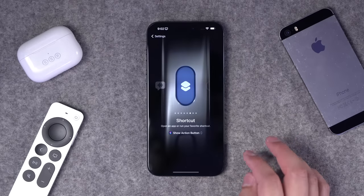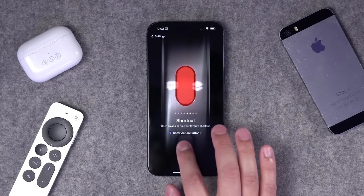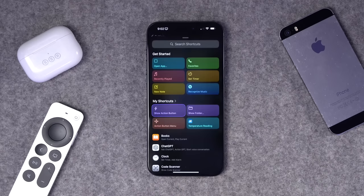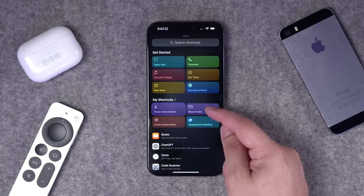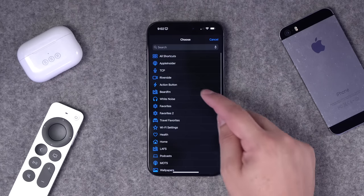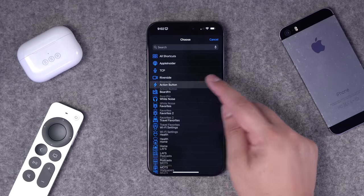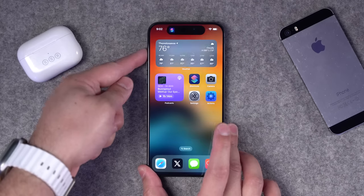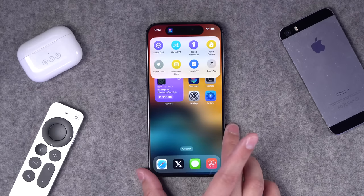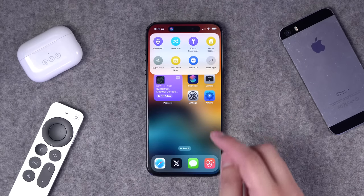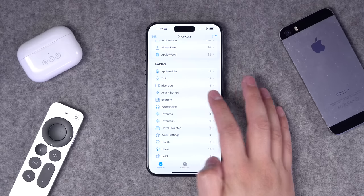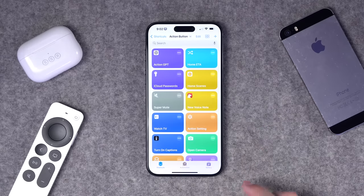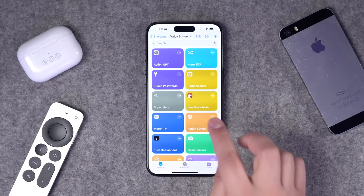Go to the settings app, down to action button, and swipe over to where it says shortcut. When you tap this, a menu pops up and the option to show folder is right there. Tap show folder and choose your folder — in my case called 'Action Button.' Now when you press the action button it shows the top seven shortcuts in that folder. It only shows the top seven, so make sure the shortcuts you want are in the first seven positions.